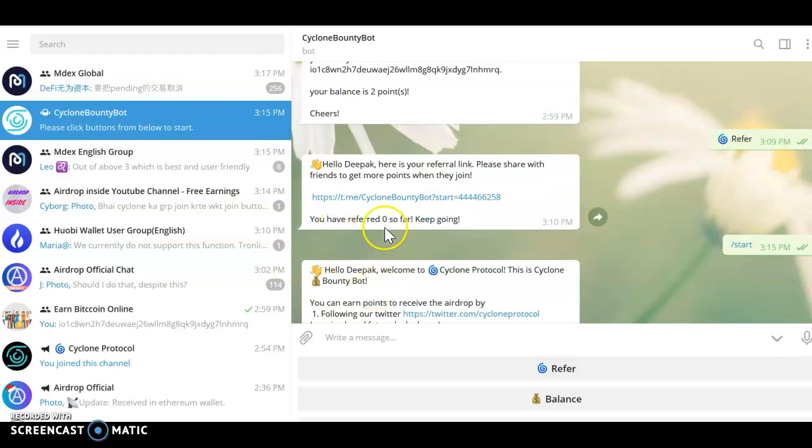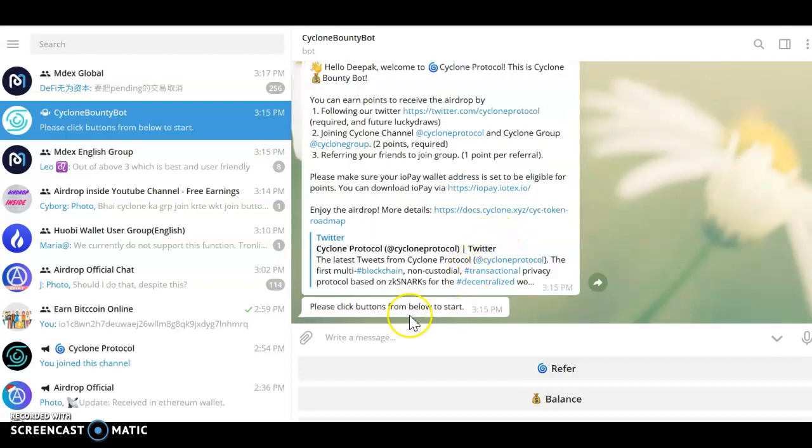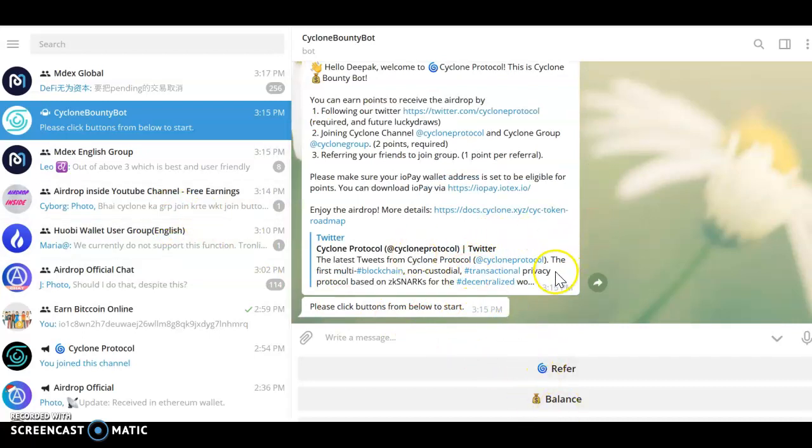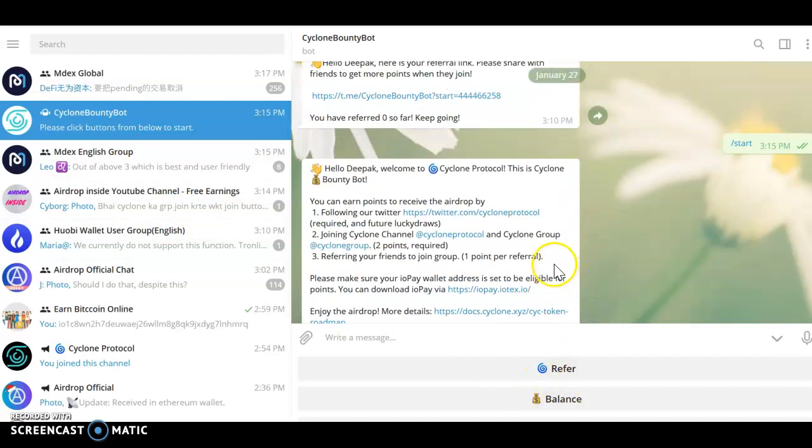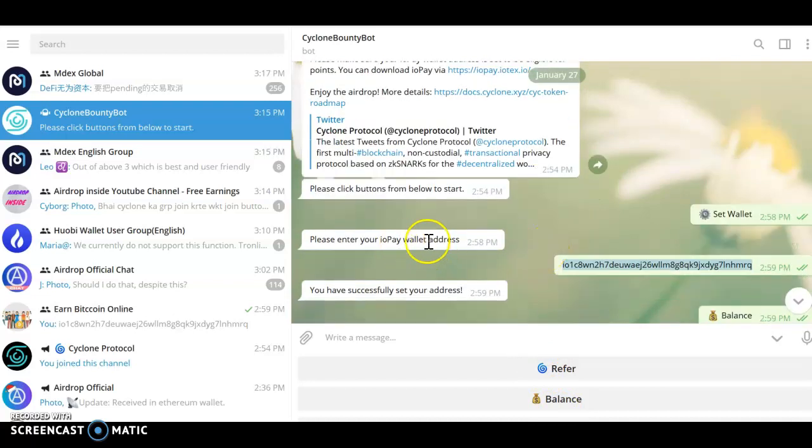Your balance point is two points and you have referred zero so far. Please click on the button below to start. Click on set wallet and enter the address. You can see over here I have set the wallet.